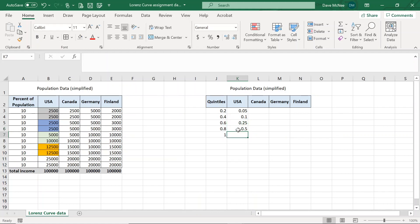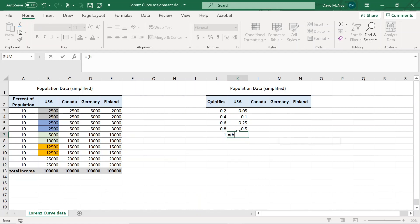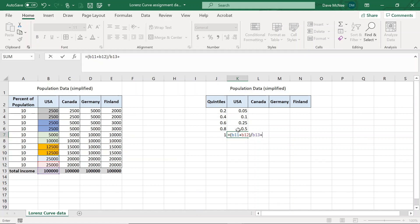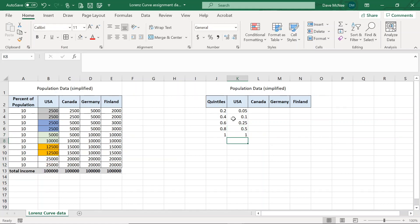There we go. Awesome. Finally, the last quintile, the top earners in the States are in cell B11 plus B12 divided by B13 is the total income. And then plus the percent of income from the quintile before, which is in cell K6. Awesome. There we go. So that's it.